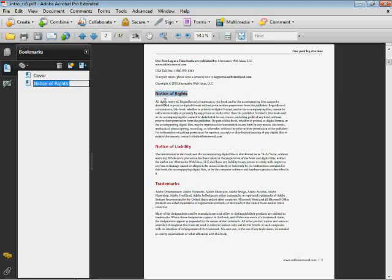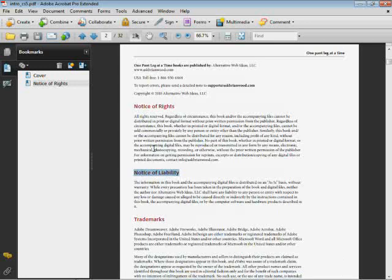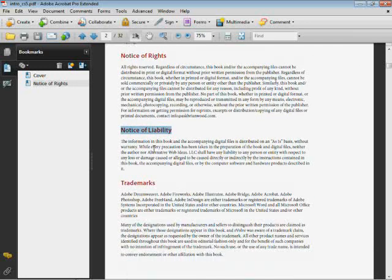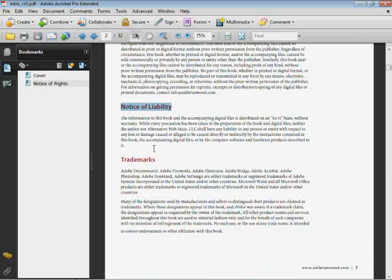So if I select Notice of Liability, do a bit of zoom - I use Control Plus, Control Minus maybe - scroll down a bit, Control B, there we go.